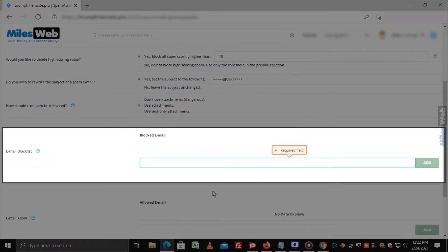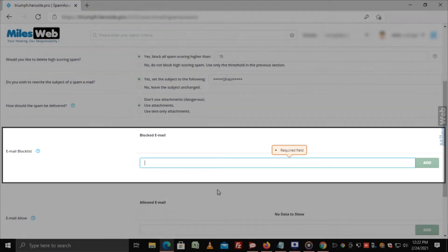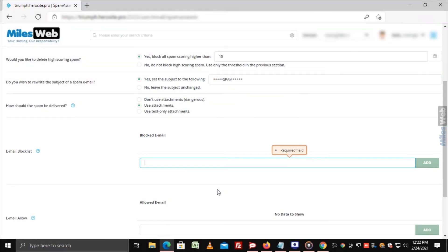Email Block List: In this field, you can add the email addresses from which you want to block receiving emails by clicking on the Add button.